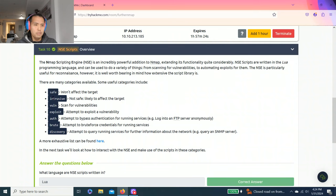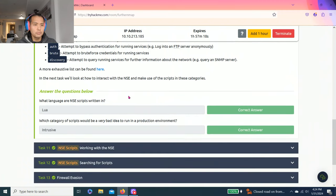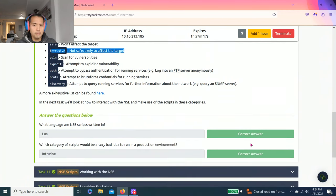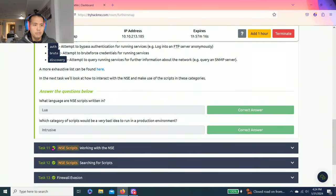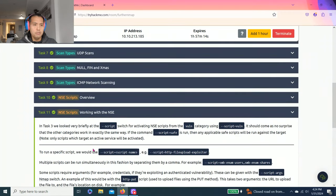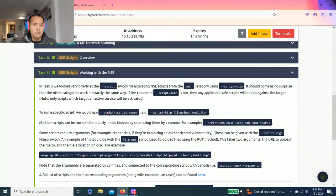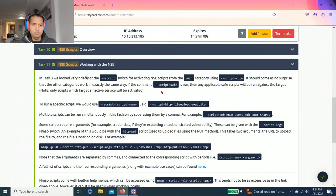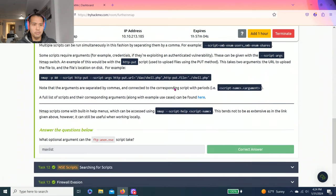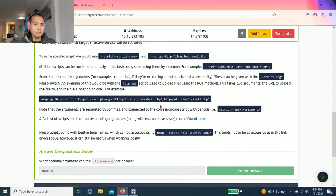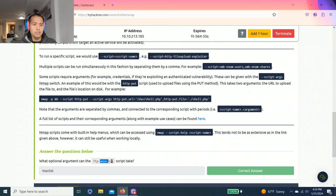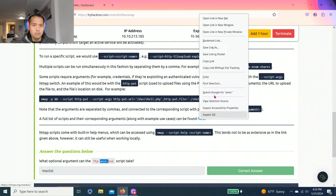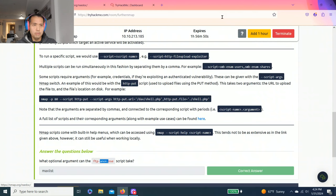Intrusive, not safe, likely to affect the target. The next one is task 11, NSE scripts working with NSE. It talks about NSE scripts and the commands. Answer questions below: what are the optional arguments the ftp-anon.nse script can take? You read through the paragraph.